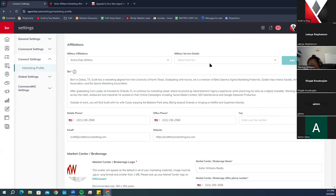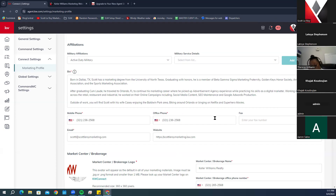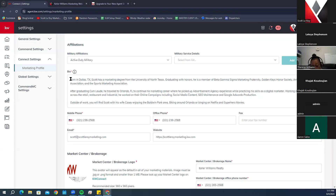The biography section is a required field. If you don't have a professional biography yet, we recommend just putting a period there so it holds the place and allows you to save and move on until you're able to get a proper biography added.